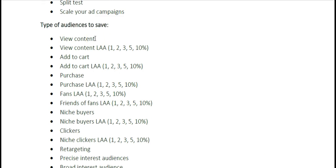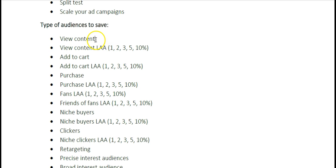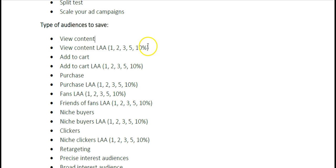You can save an audience of View Content — so anyone that clicks through to view your content, you can create a lookalike audience of View Content and then save that audience. If you don't know what a lookalike audience is, don't worry, because we have a training video on the academy that covers lookalike audiences. You can create a lookalike audience of people that viewed your content and tell Facebook you want to find other people like them. You can create up to five different audiences at one, two, three, five, and ten percent — each one being a little bigger.